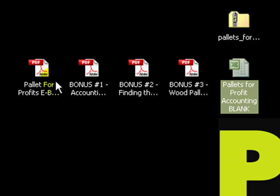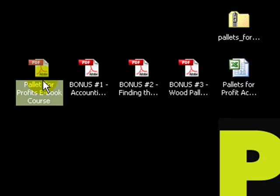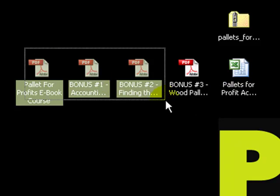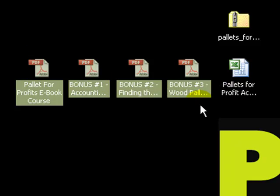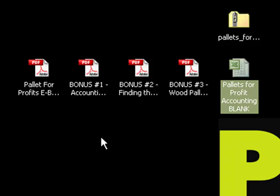To use them, just double click any one of them and it will open up in the appropriate program. All these PDFs open in Adobe Acrobat. This Excel spreadsheet, of course, opens up in Microsoft Excel. And that is the easy way to unzip your files and get ready to start using pallets for profit e-book course.